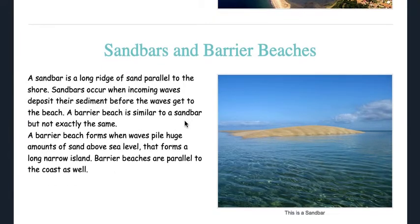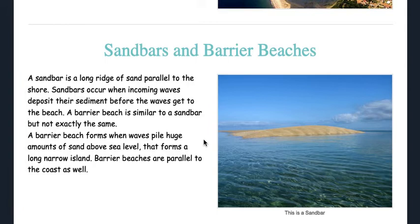Sandbars and barrier beaches: a sandbar is a long ridge of sand parallel to the shore. Sandbars occur when incoming waves deposit their sediment before the waves get to the beach. A barrier beach is similar to a sandbar, but not exactly the same. A barrier beach forms when waves pile huge amounts of sand above sea level, forming a long narrow island. Barrier beaches are parallel to the coast as well.